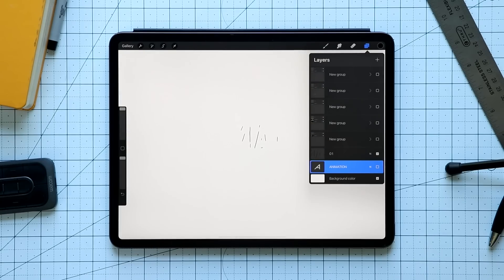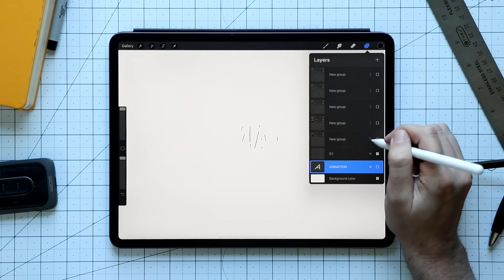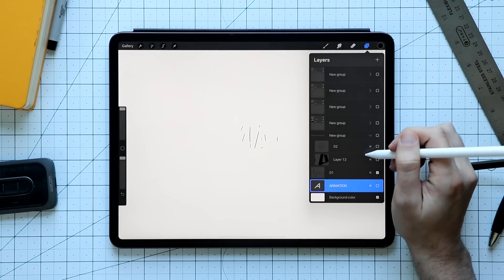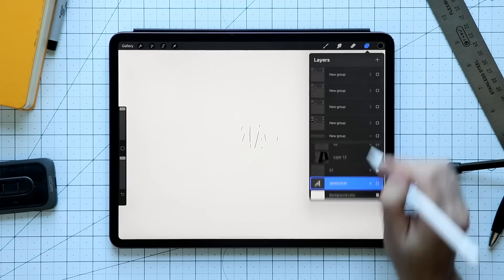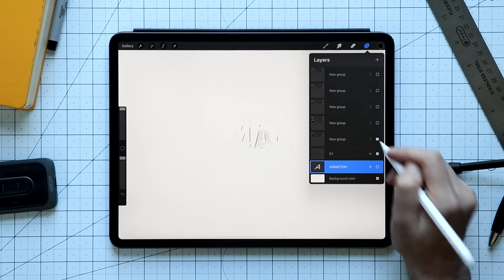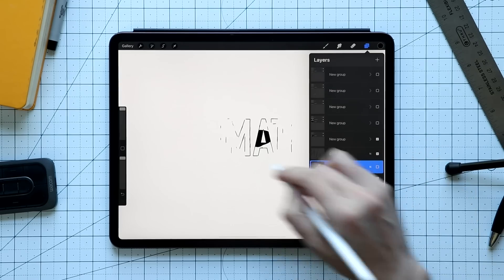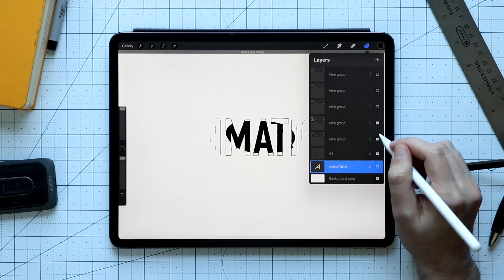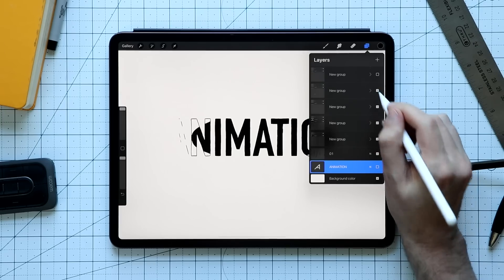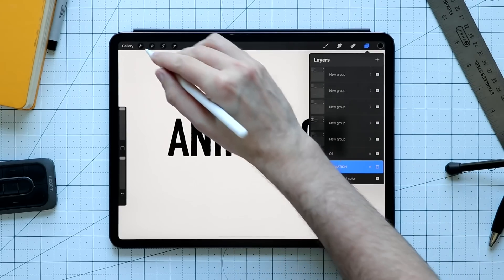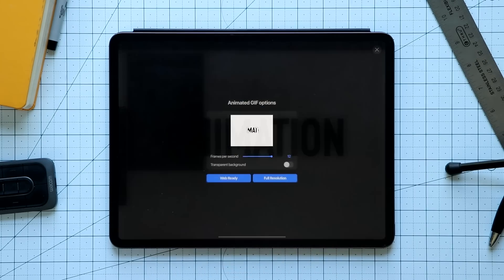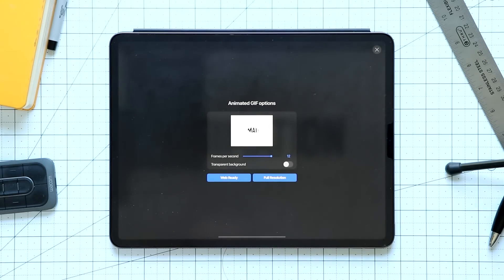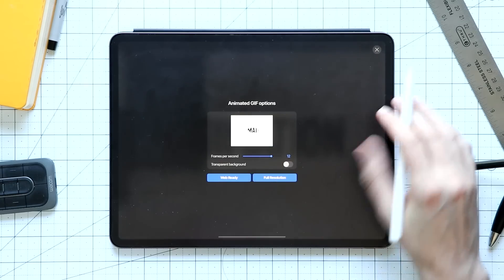Now instead of individual frames, what I have are groups — and each group counts as a frame as well. When I toggle them on one by one, we start to see the black come in more and more. Let's preview this by going to Share and then Animated GIF. We can see the whole thing coming in — there's a slightly weird frame in there, but you get the general idea.